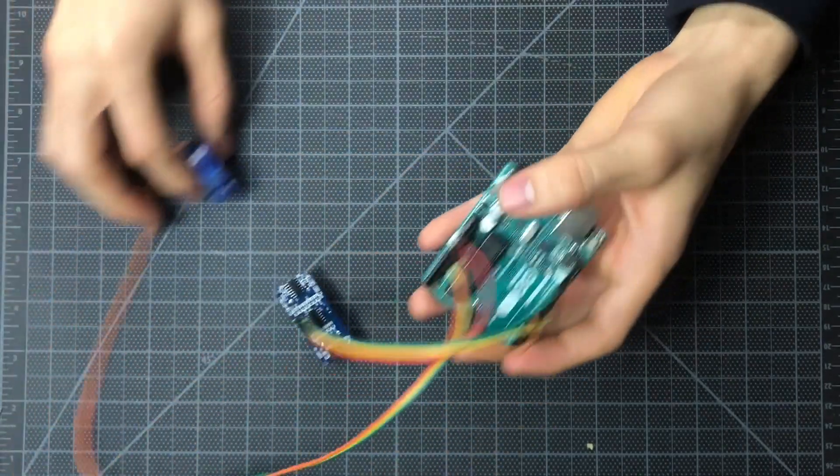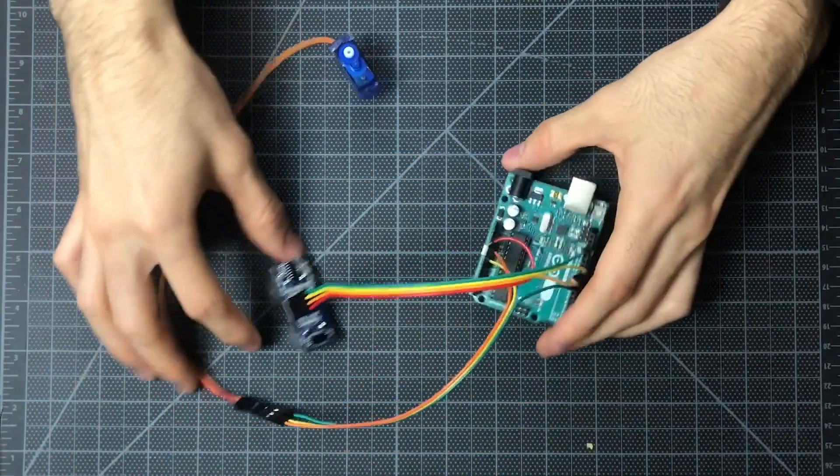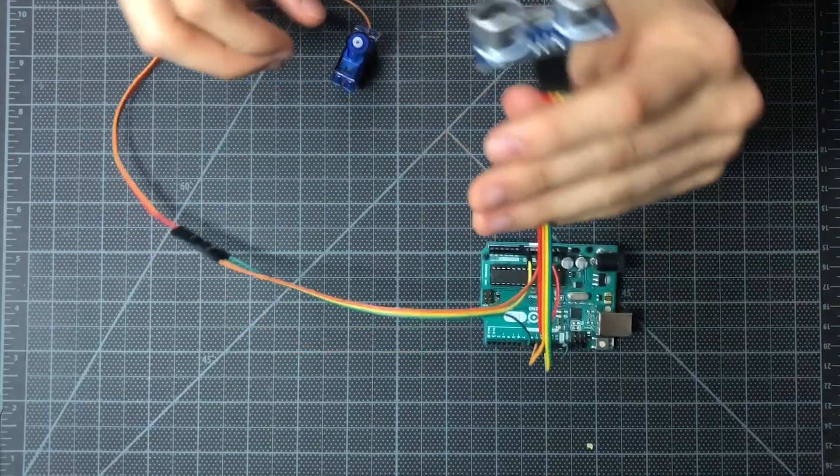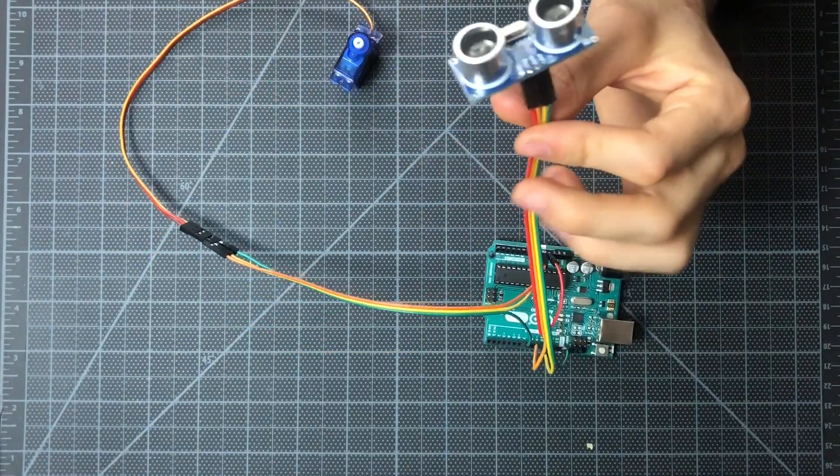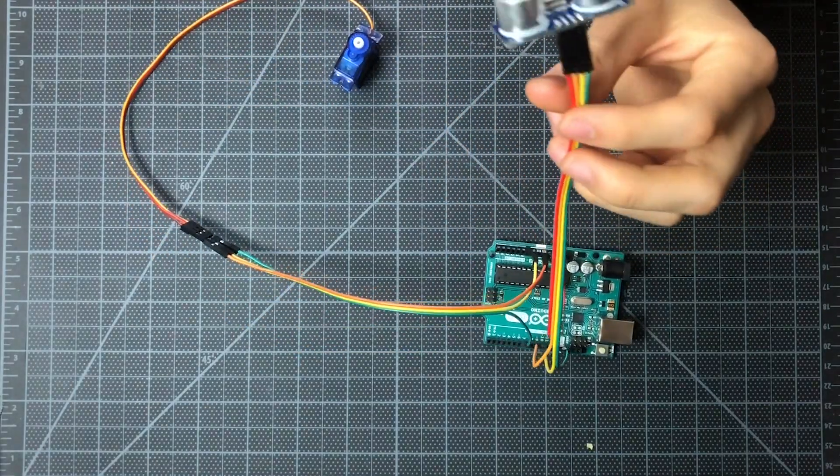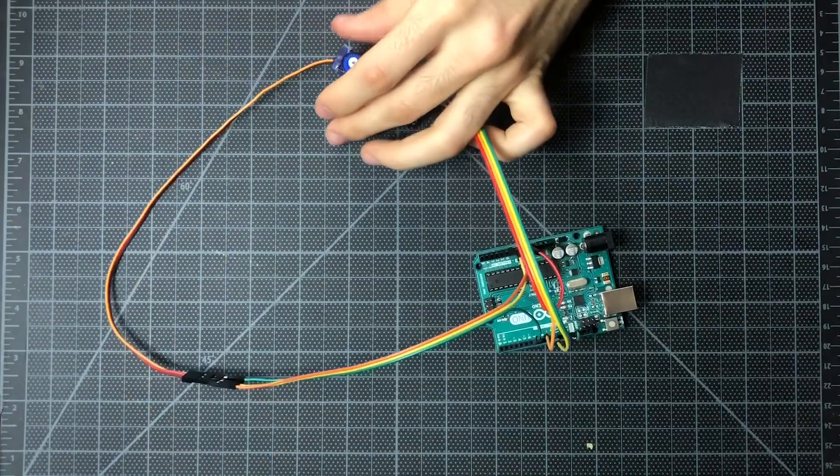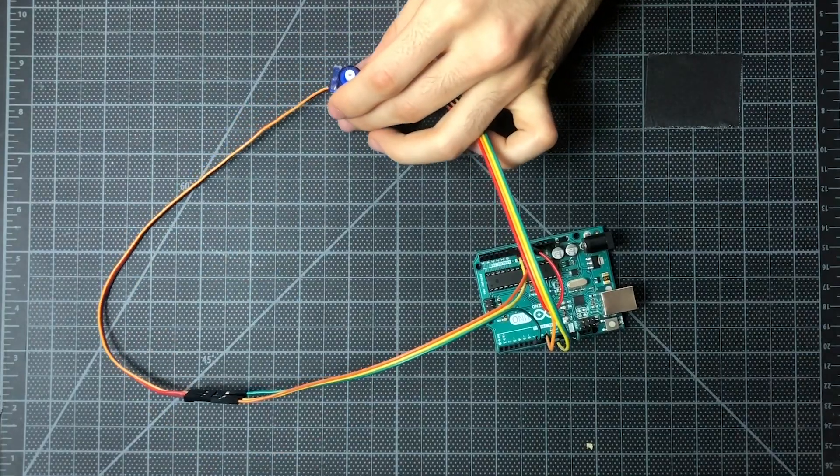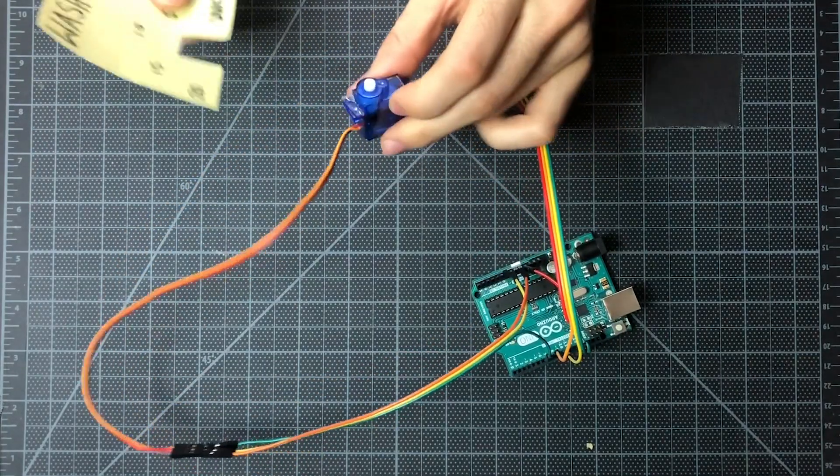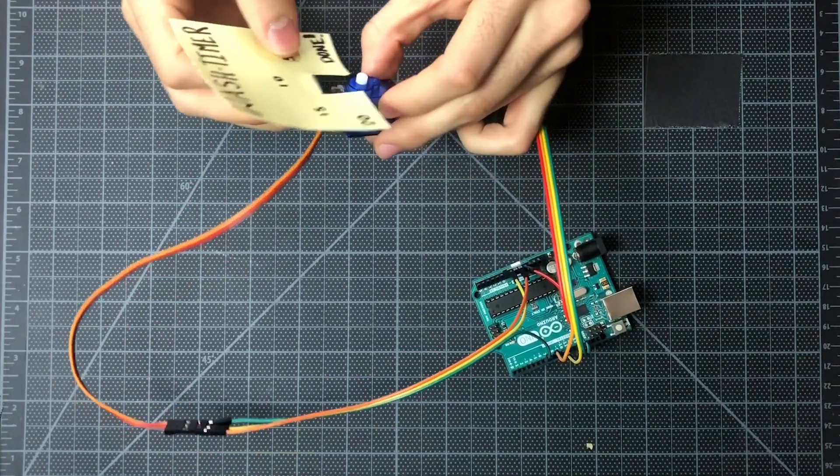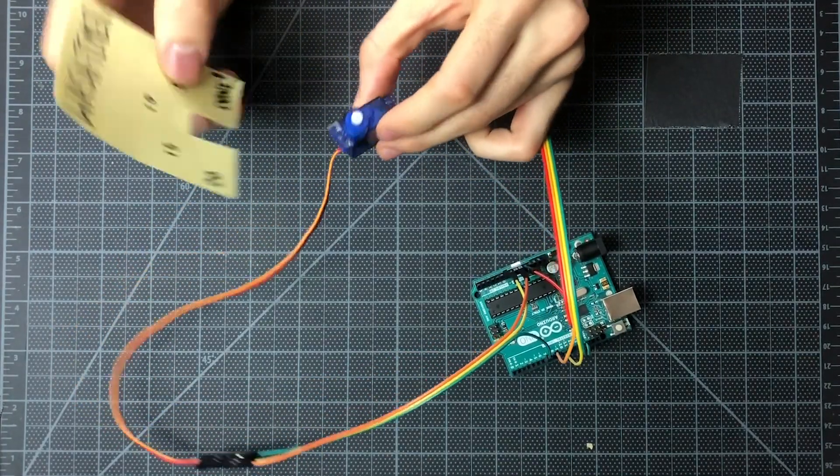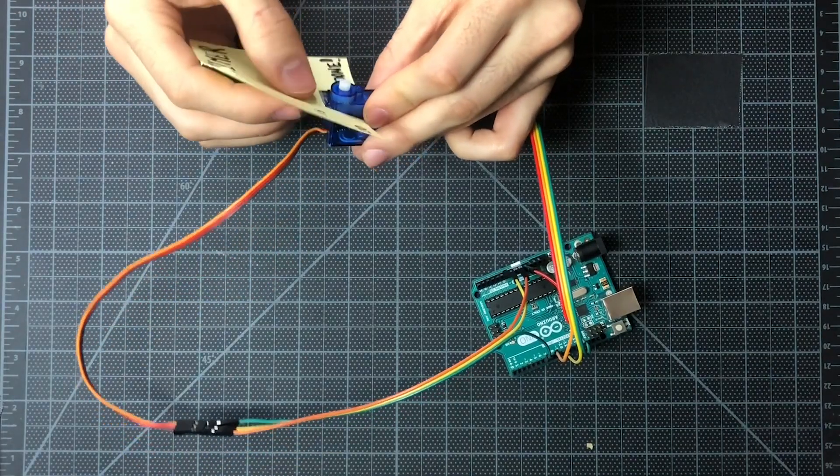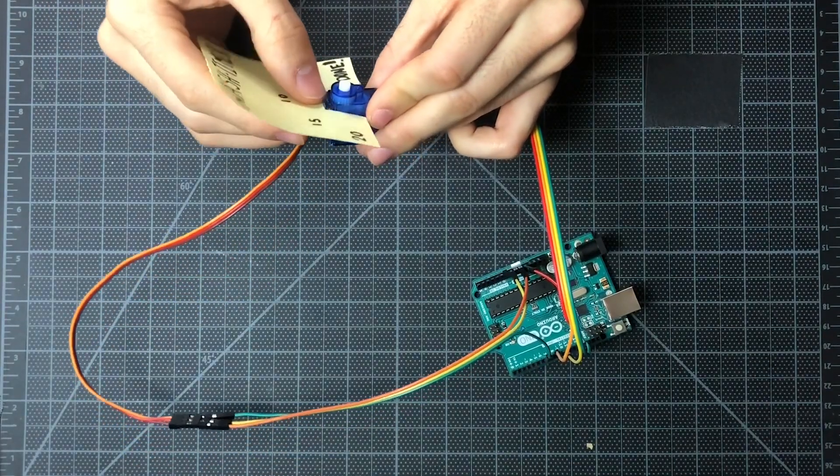Awesome. So we have the whole thing wired up now, as you can see. Our ultrasonic sensor is connected, as well as our servo. So let's start putting some of the hardware together. First thing we'll do is stick the post-it note onto the servo.